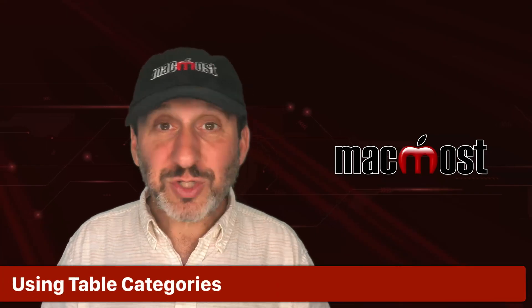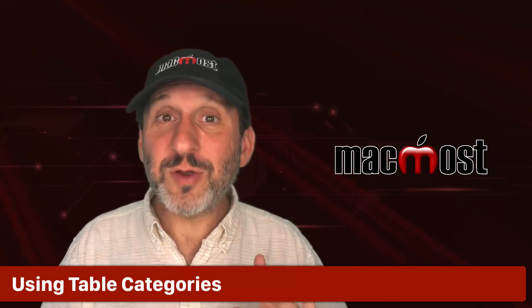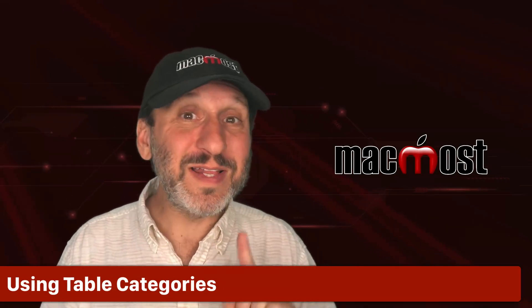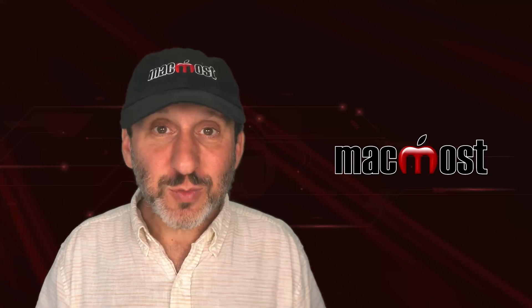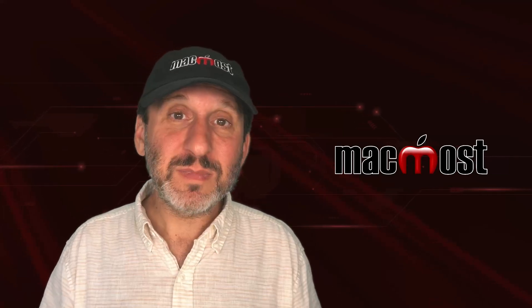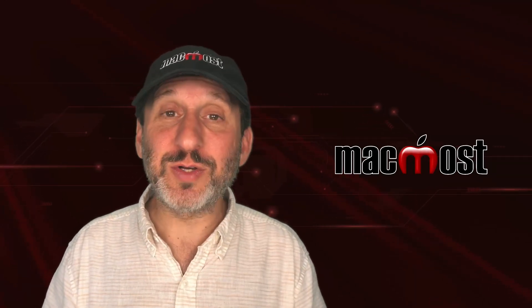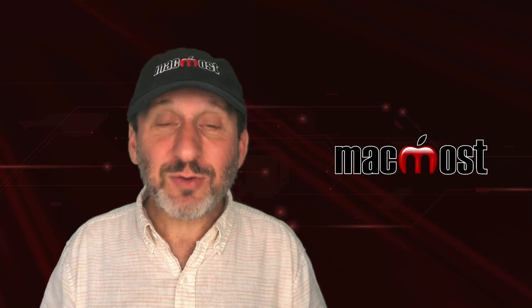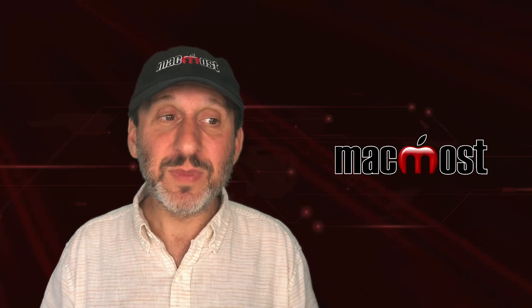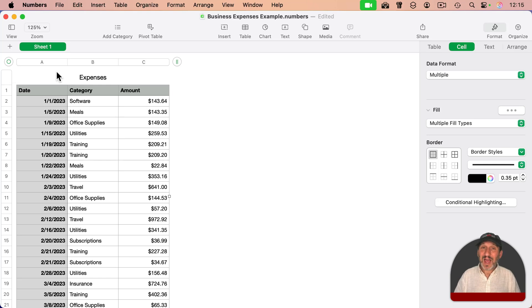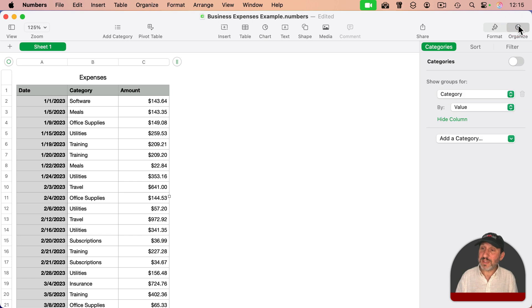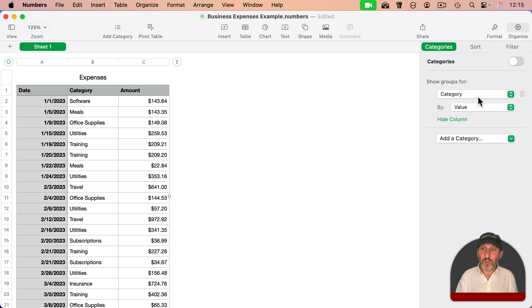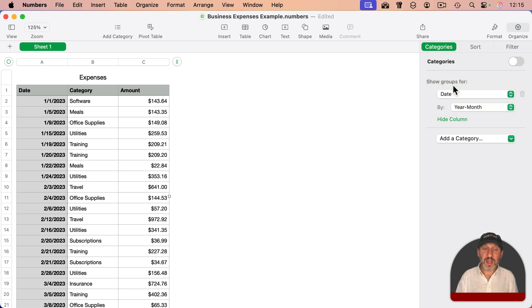Now there are actually two ways to do this that don't require you to use formulas at all. The first one is to use categories. Categories is something that's been around in Numbers for a long time. It allows you to make sense of a table like this very easily. So with the table selected, I could initiate categories a lot of different ways. One is to use Organize here and I can switch it on. I can set it to show groups for, and I'm going to use instead of category, the date.